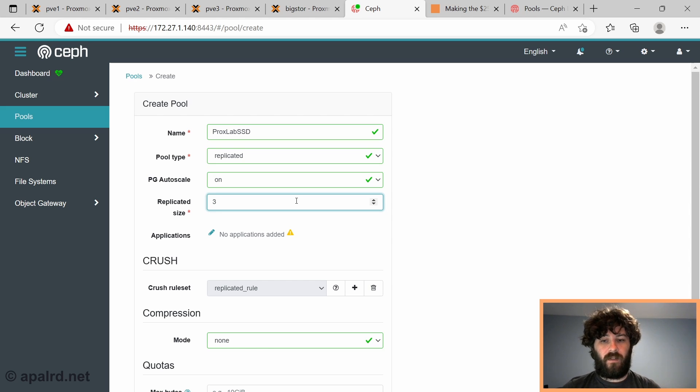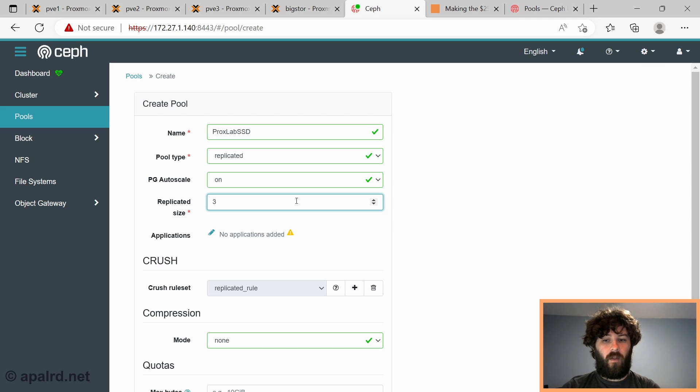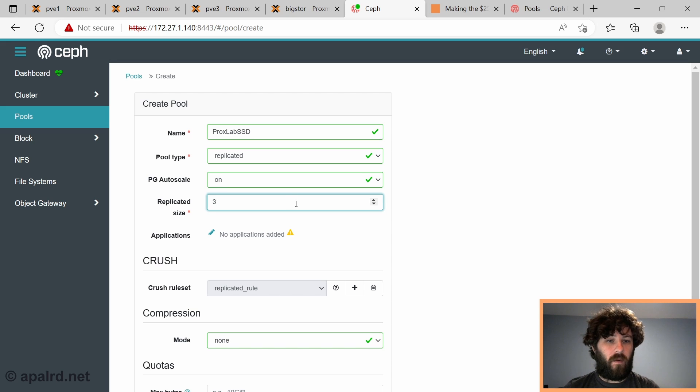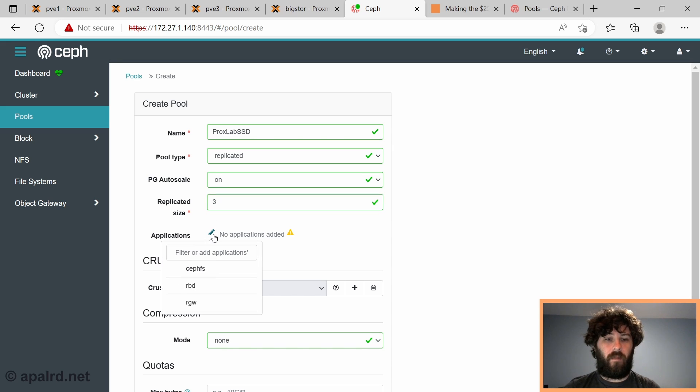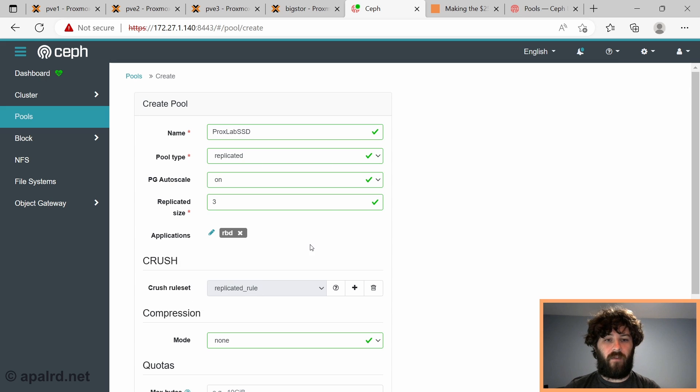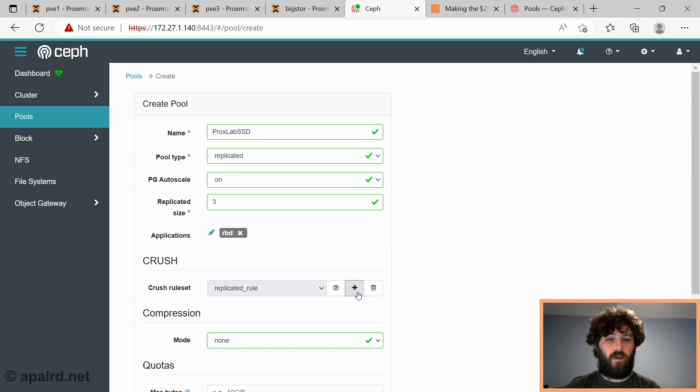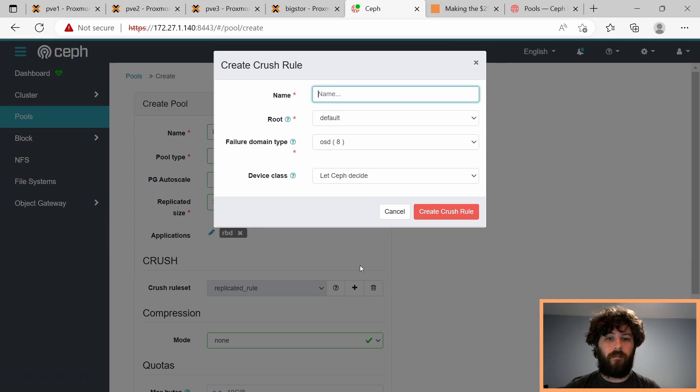Pool type is going to be replicated, which is the same as we were doing before, and a replicated size is three. So this will give us the same configuration we had in Proxmox in the last video, which means that all the data will be spread across three chunks, and a minimum of two of them will be required. Next we have to add an application, and our application is usually going to be RBD, which is Rados Block Device. That is what we use for virtual machine disks and anything that emulates a hard drive.